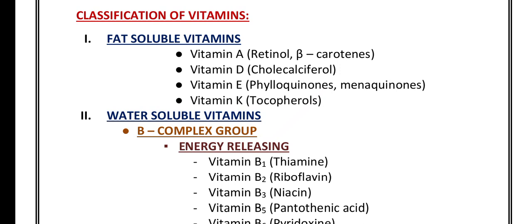Vitamin K is also known as phylloquinones and menaquinones. Vitamin E is also known as tocopherols. These four vitamins come under fat-soluble vitamins.